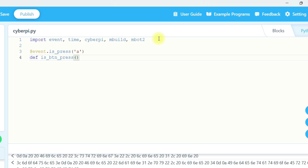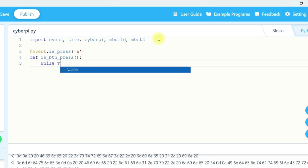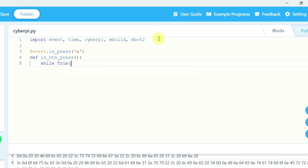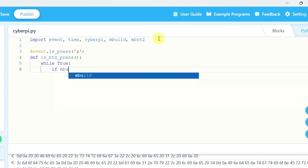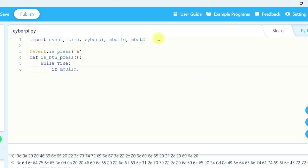So if the user presses a button, then while True — make sure the T in True is capital. So while True, write the first if condition: if mbuild dot cod_rgb_color_sensor dot get_ground_status. For status, write ST only. That's the official format you have to follow.